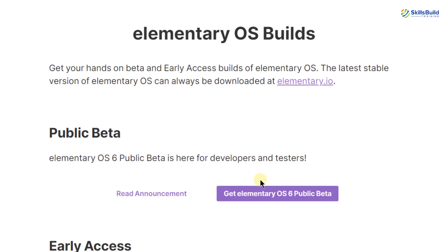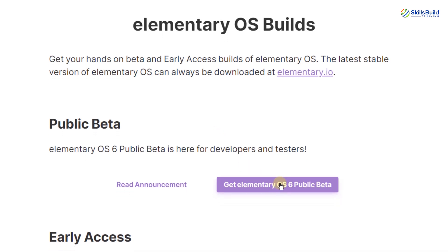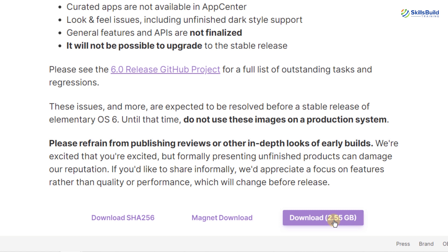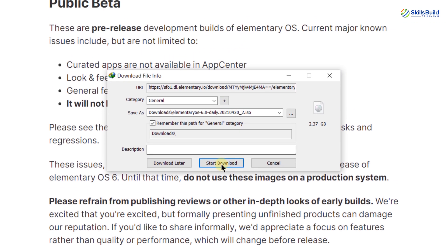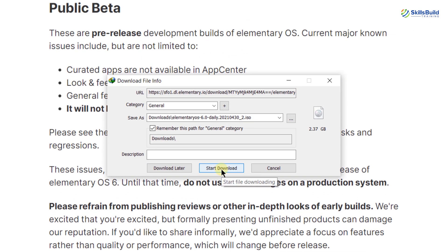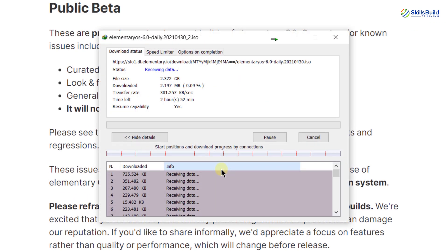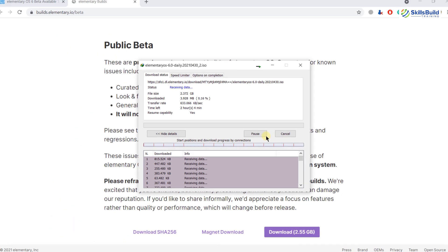And here it is. Just click on this button again and now it says download 2.55 gigabytes. If you click on it, it will download the ISO file for Elementary Operating System 6. So just download it and after that I will show you how we can install it into our system.